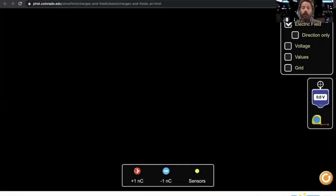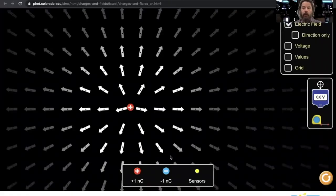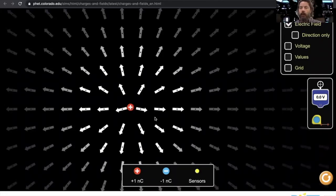The first thing is we have our charges here. So we have a red charge and it draws the field. Notice it's a positive charge, so all the field lines go away from the positive.